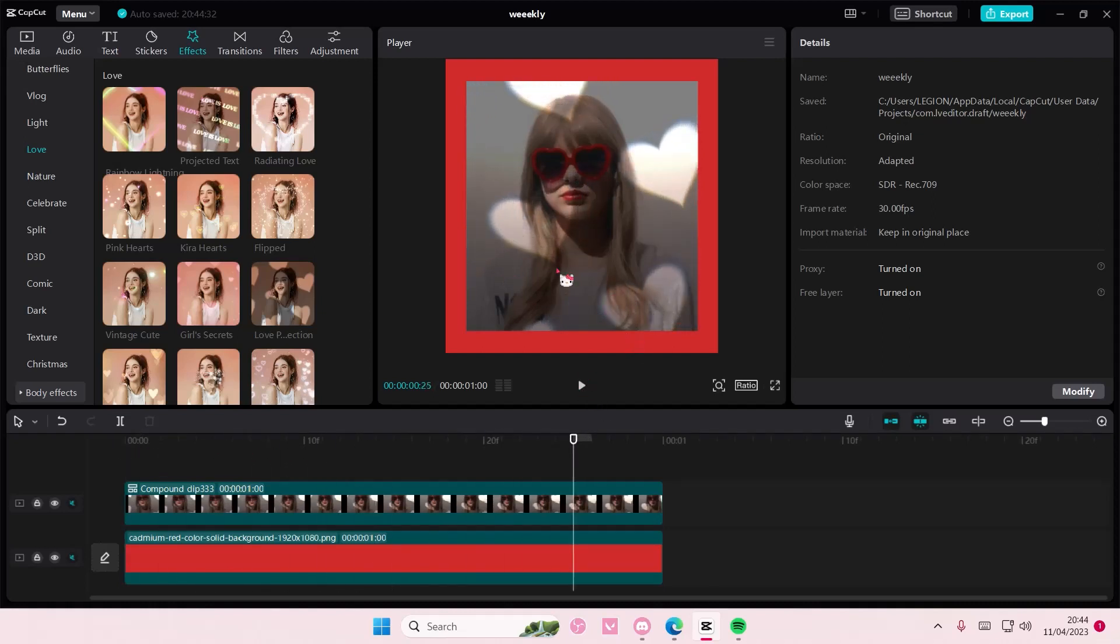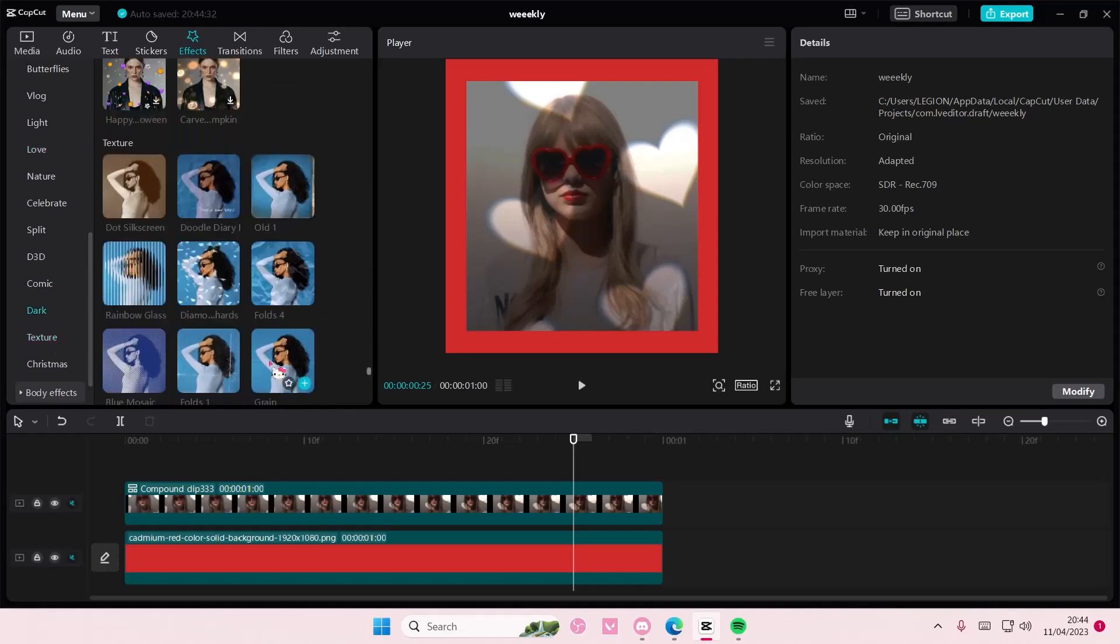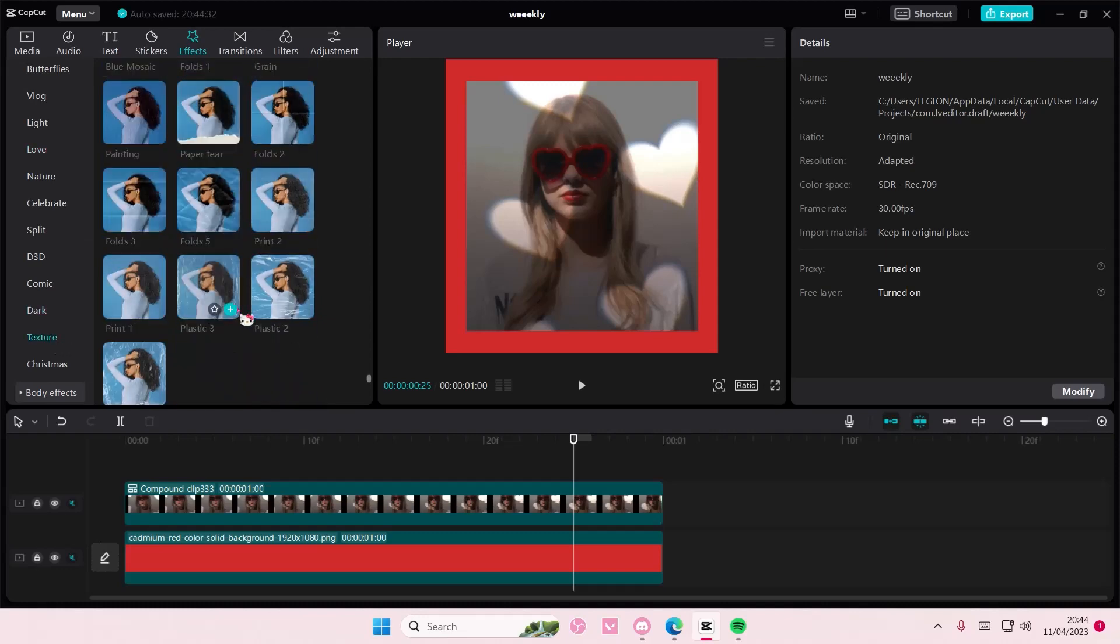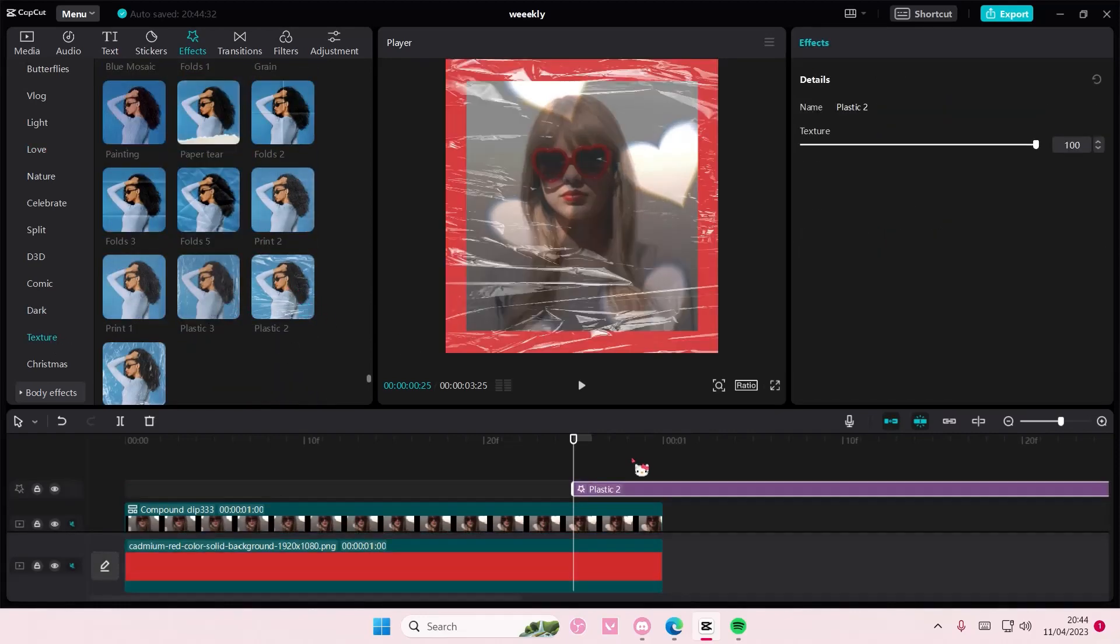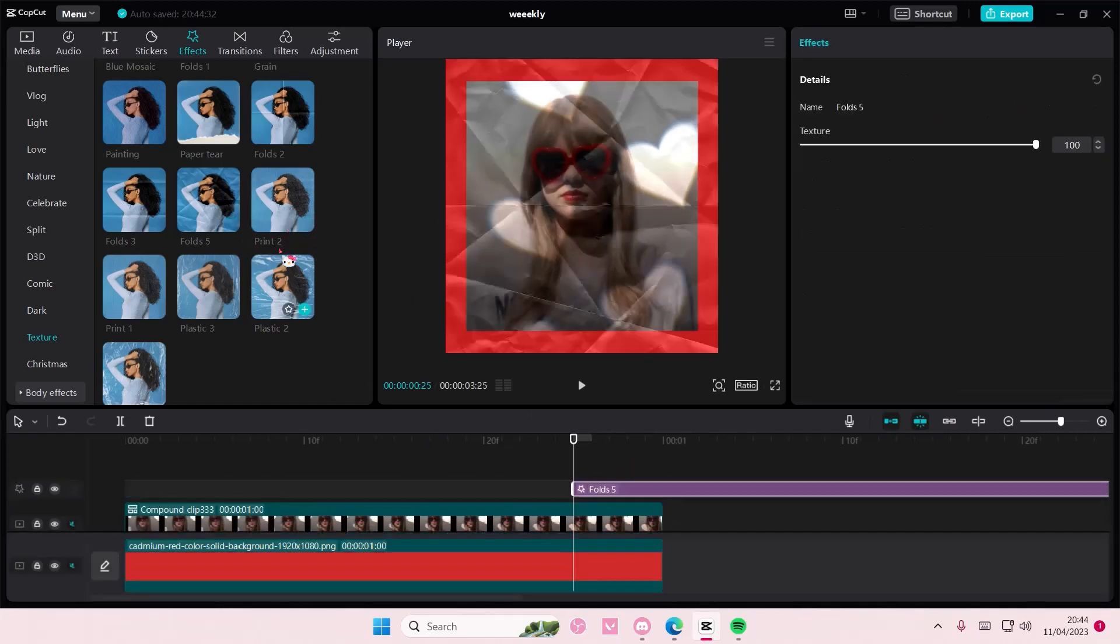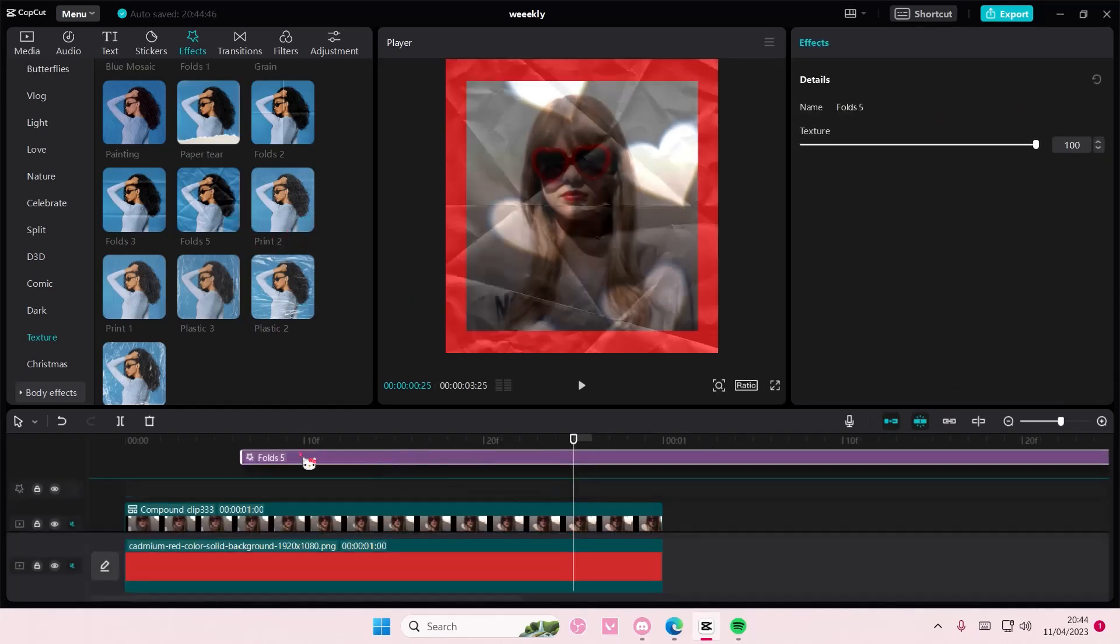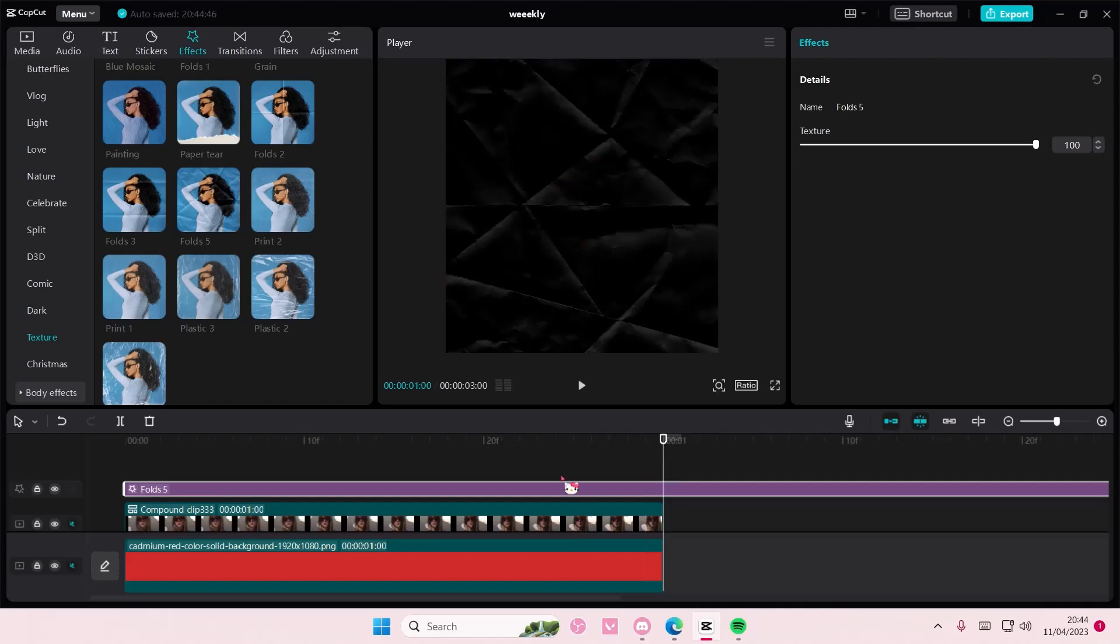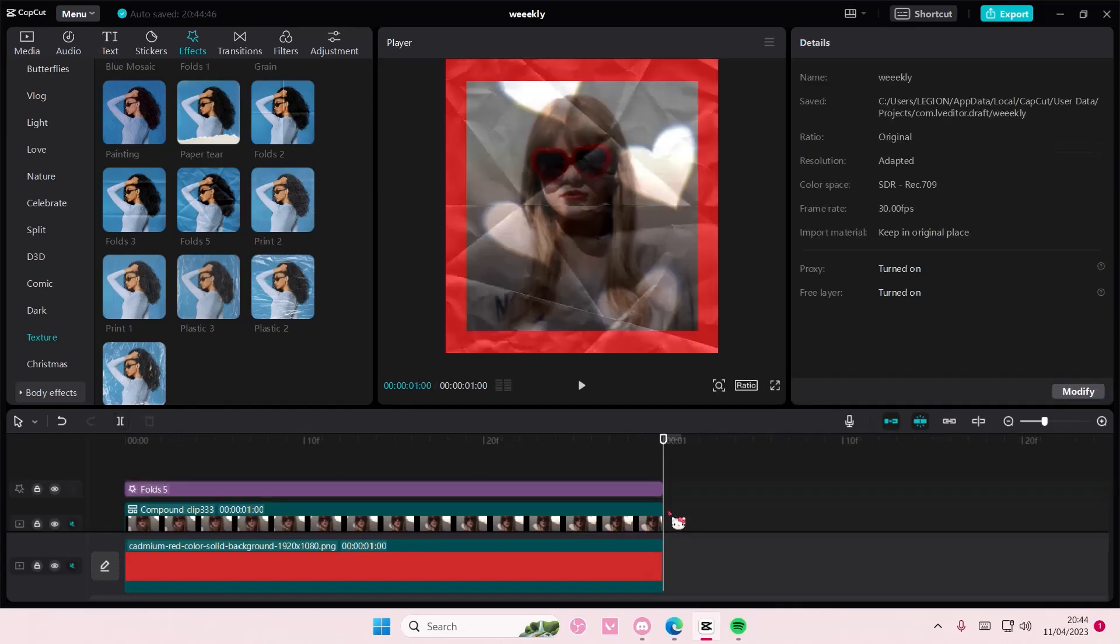For instance, you want another effect but you don't want it to affect the overlay, so you want it to just affect the background.